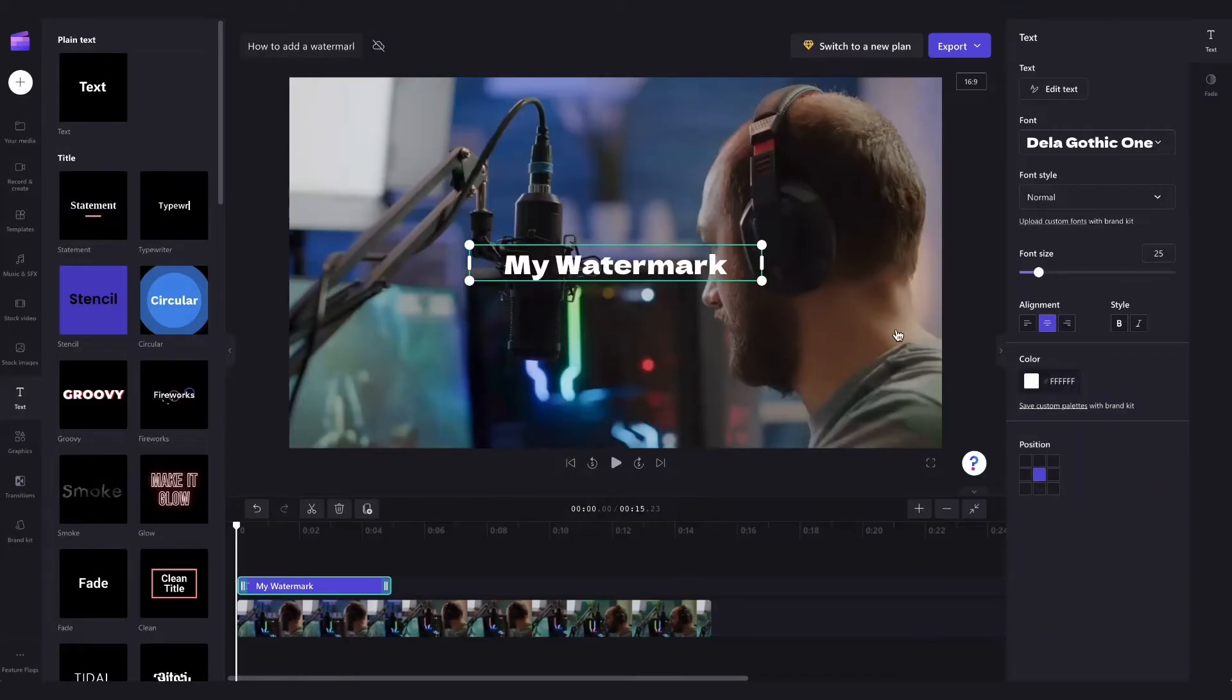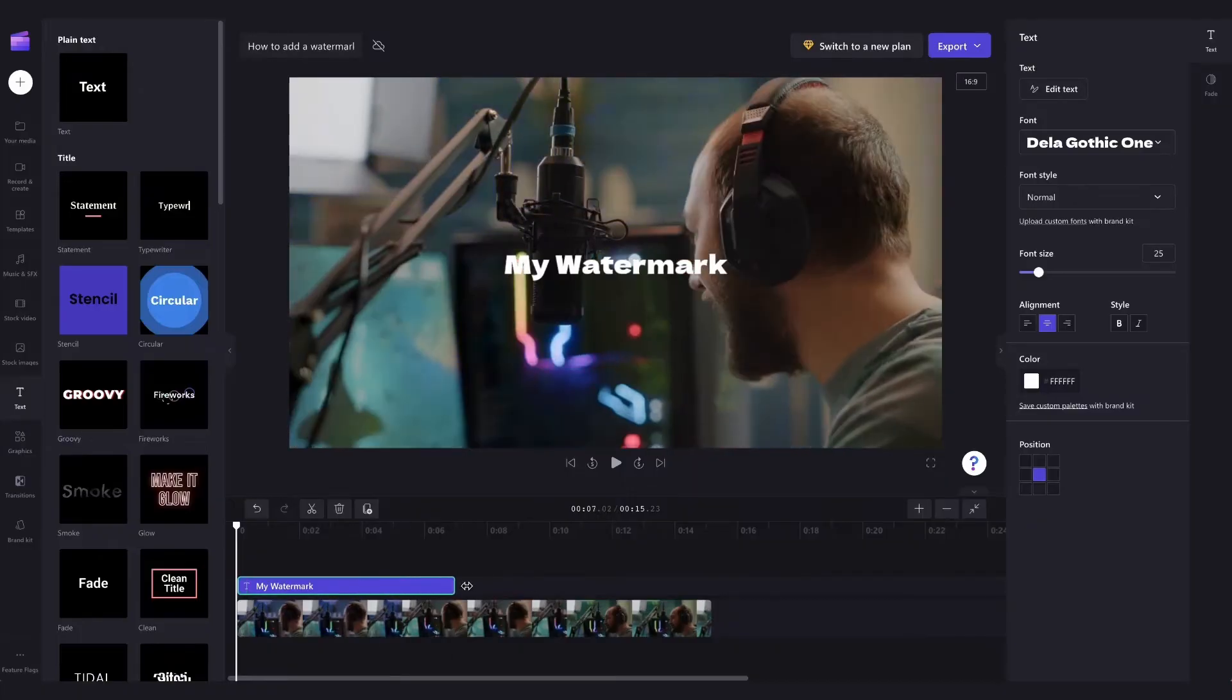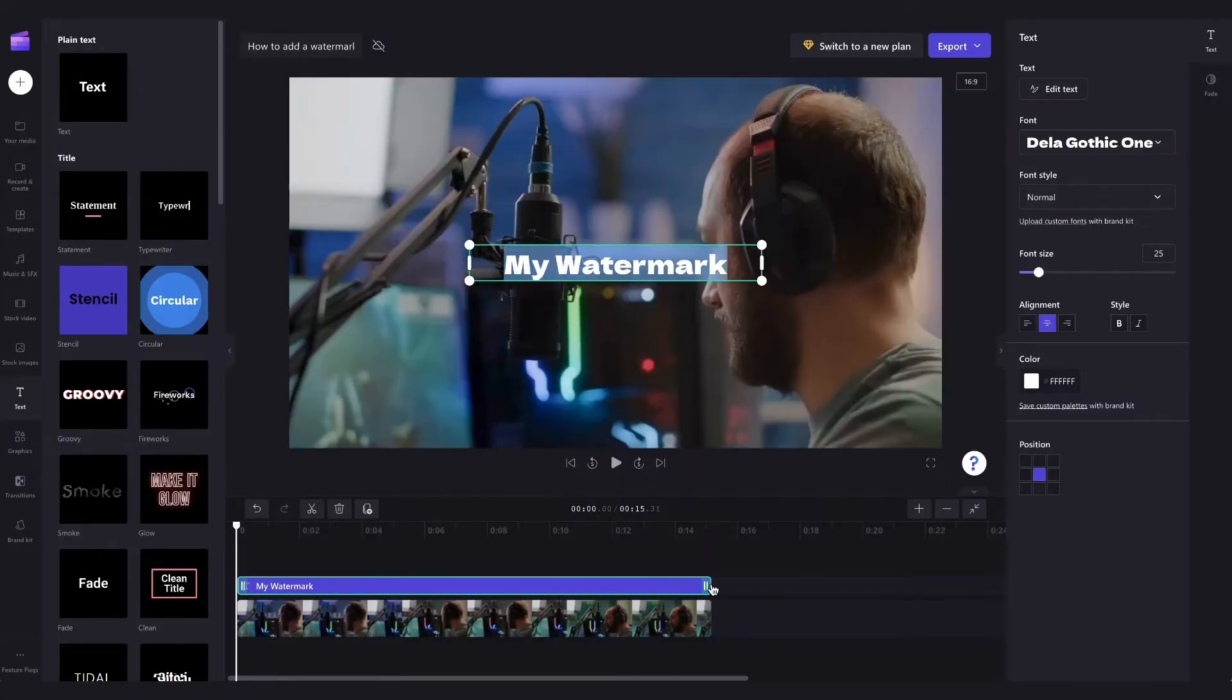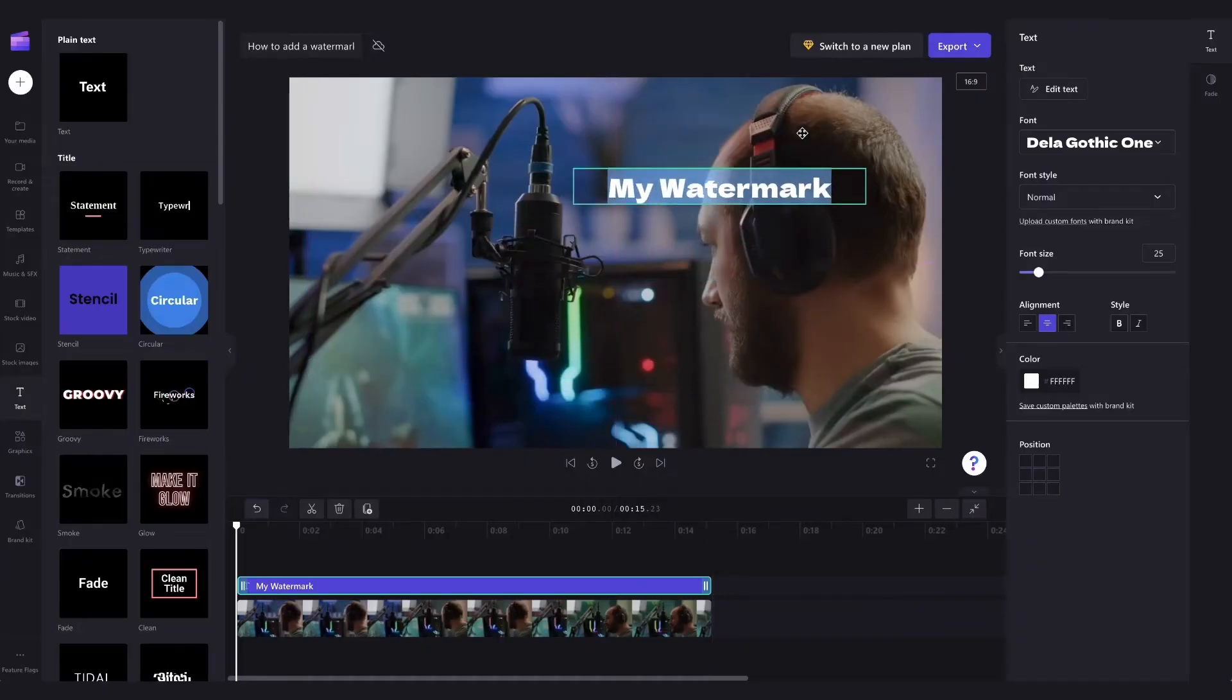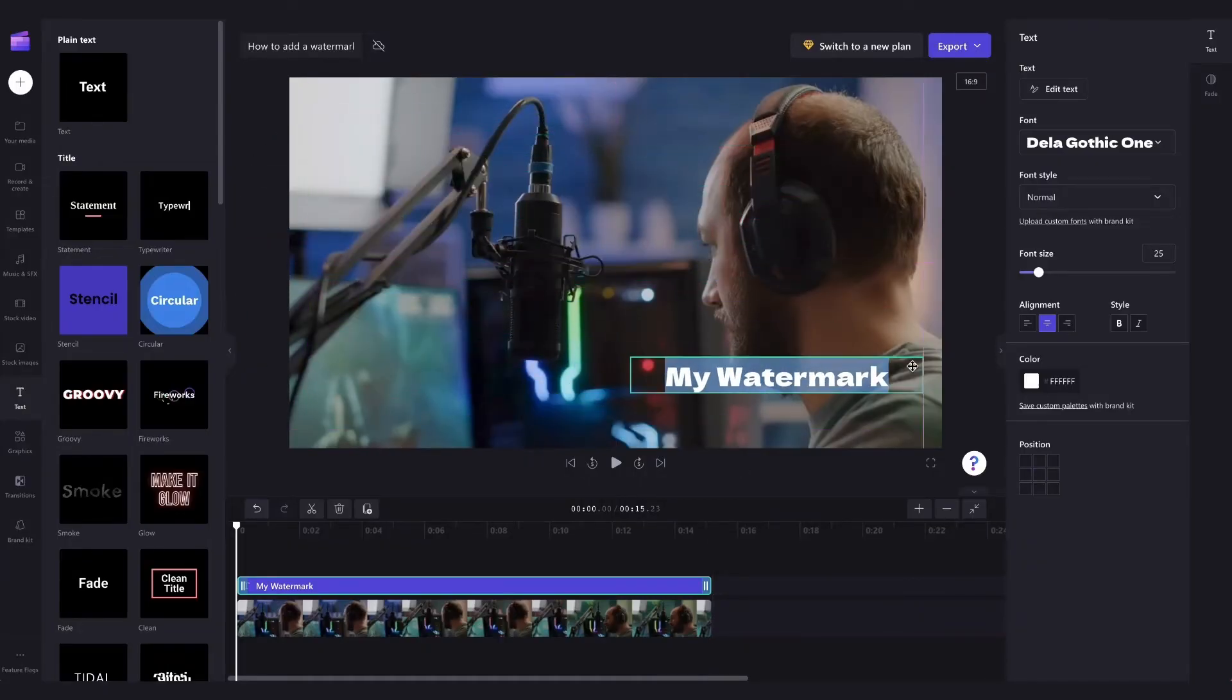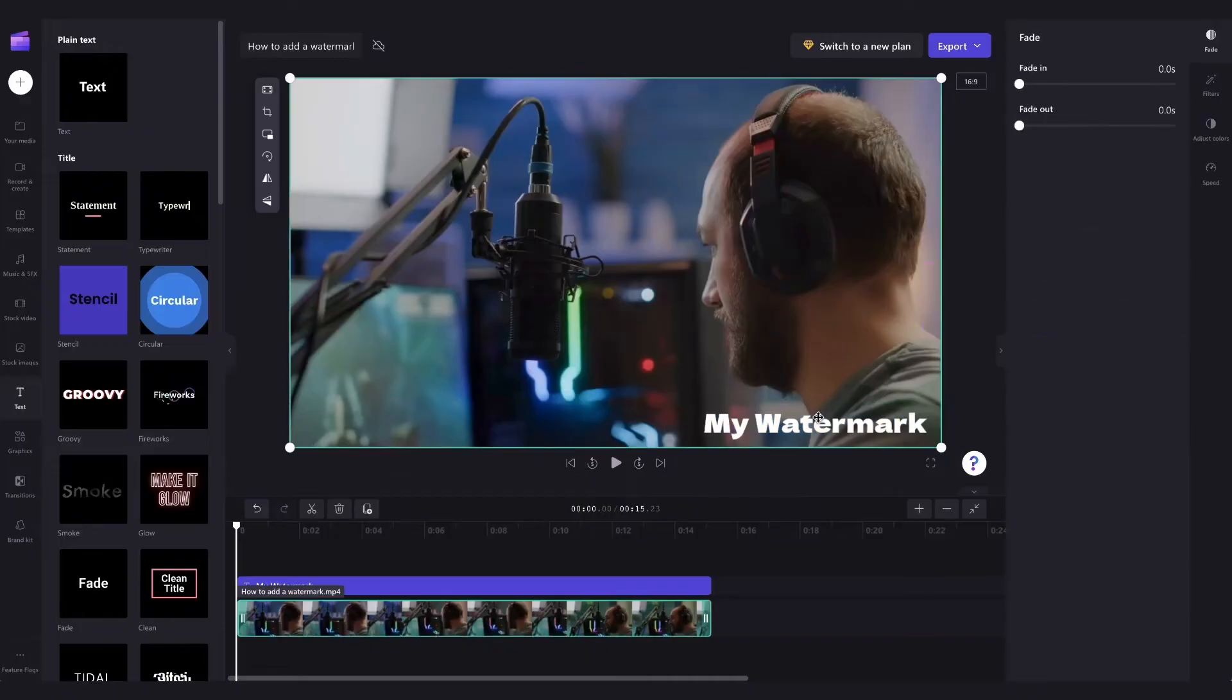You'll probably want the watermark across your entire video so just click on the text and drag the end across until it meets the end of your video like this. Now we can use the freehand tool to move it around and position it on the screen where we want the watermark to show. For example, I'll keep it here in the bottom right.